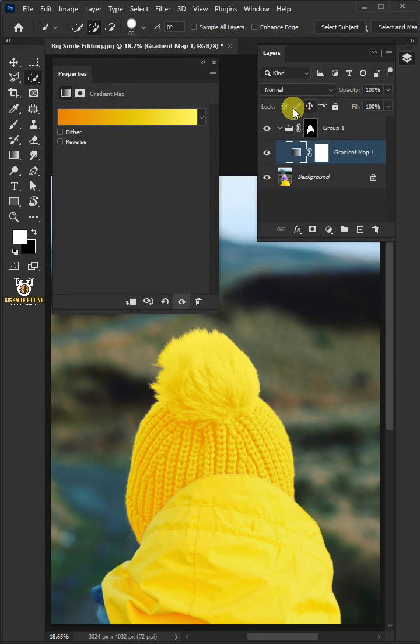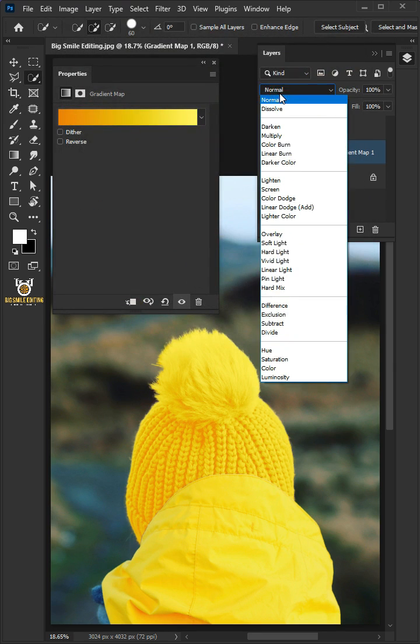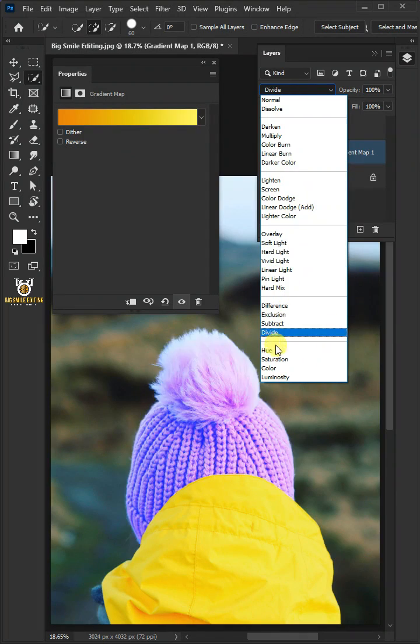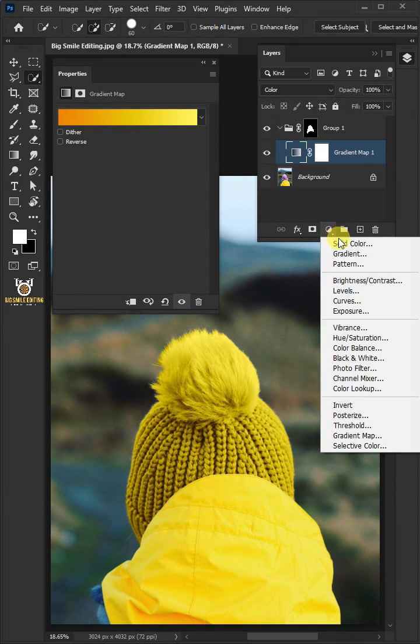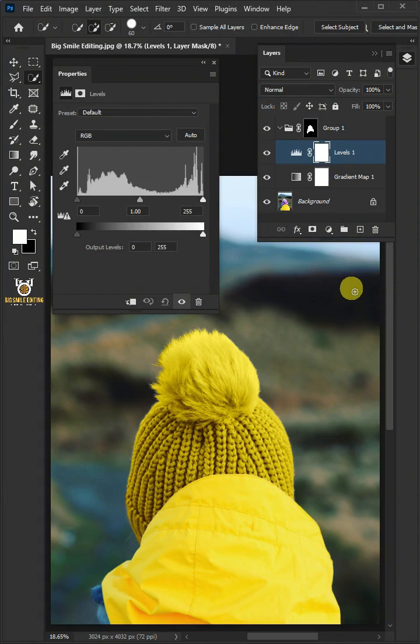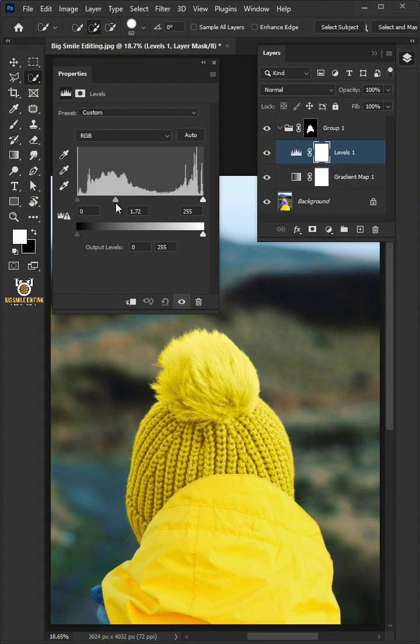Now change the blending mode of this layer from normal to color. Let's go back to the adjustment layer icon, then create a new levels. Drag the top middle slider to the left to brighten the cloth.